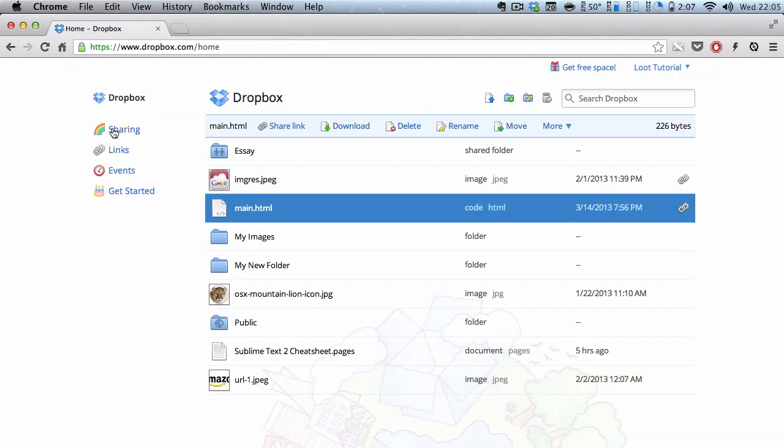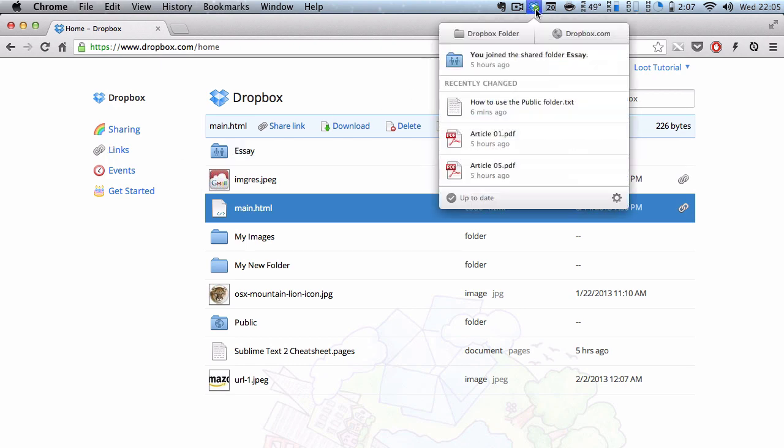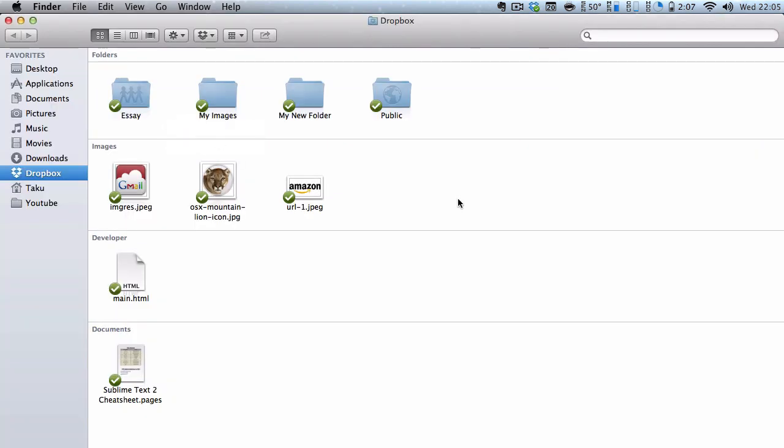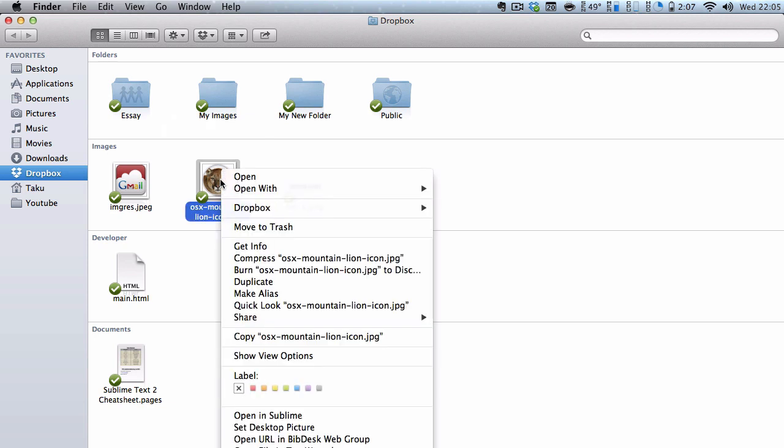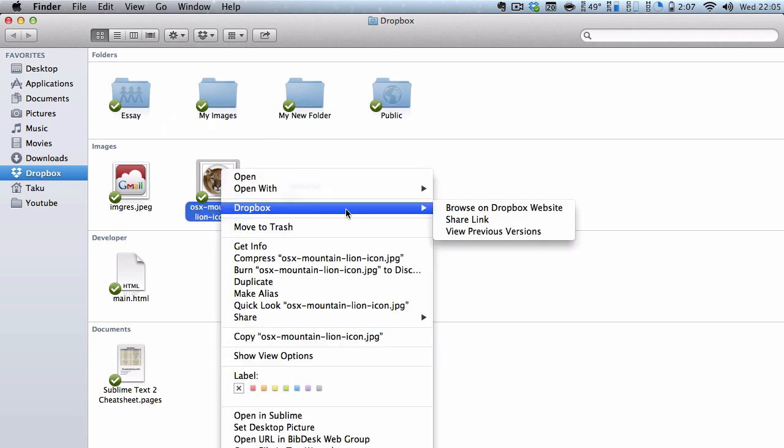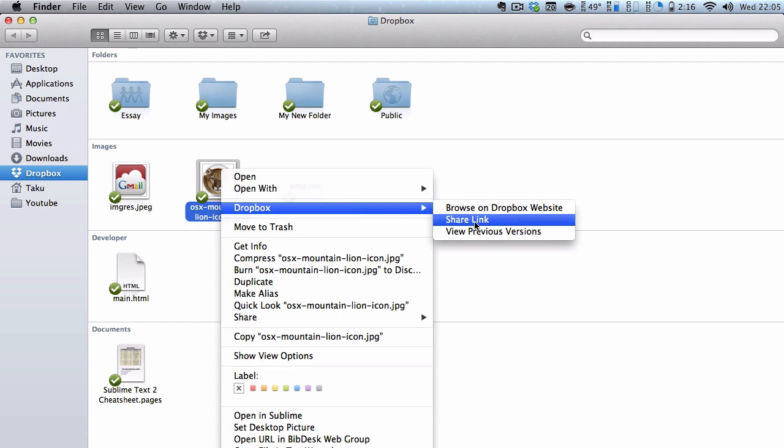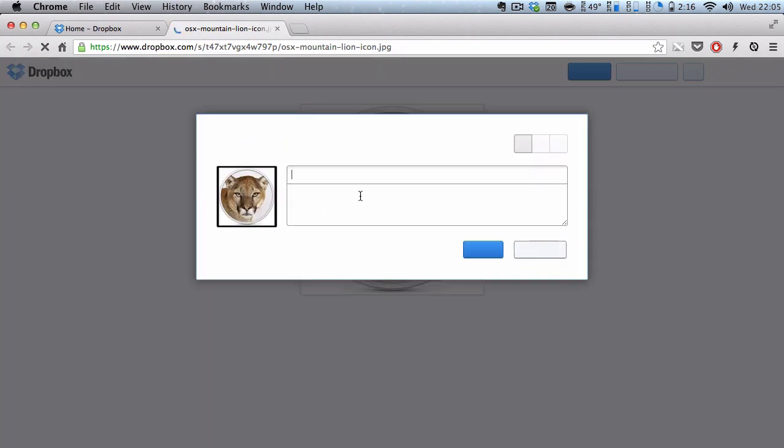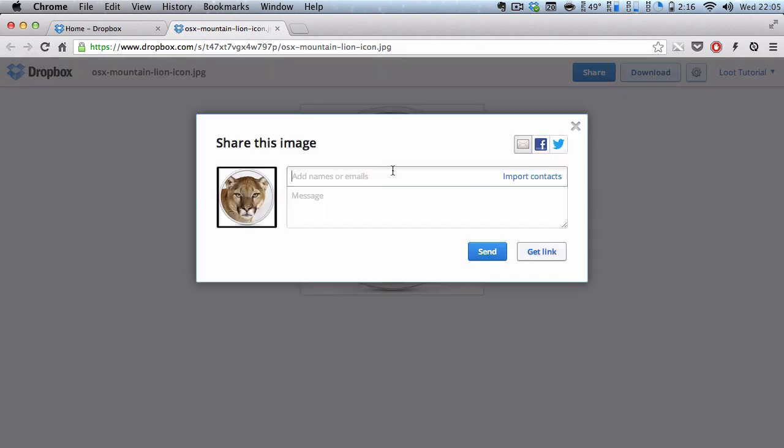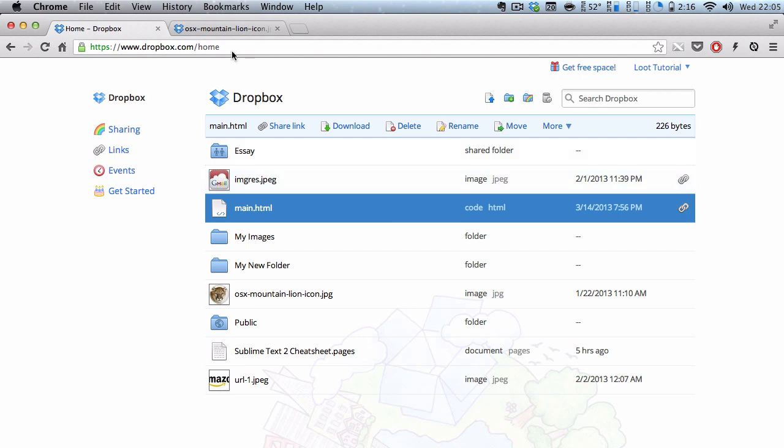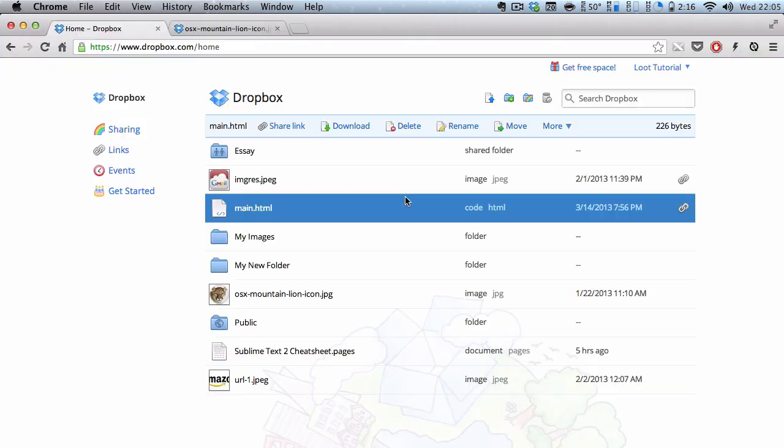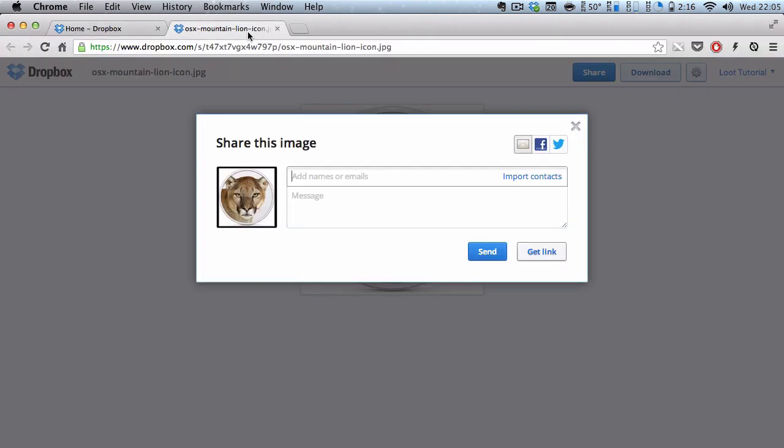Another way is to actually go to your Dropbox folder. Let me make this big. And say I want to share this OSX Mountain Lion icon. I'm going to right-click on this, and I'm going to go to Dropbox, and then all I need to do is click on Share link. And what that does is actually take you to that specific share link, exactly the same as when you access it from your website. So if you access it on your folder, it's just like a quick shortcut to that sharing page onto your website.